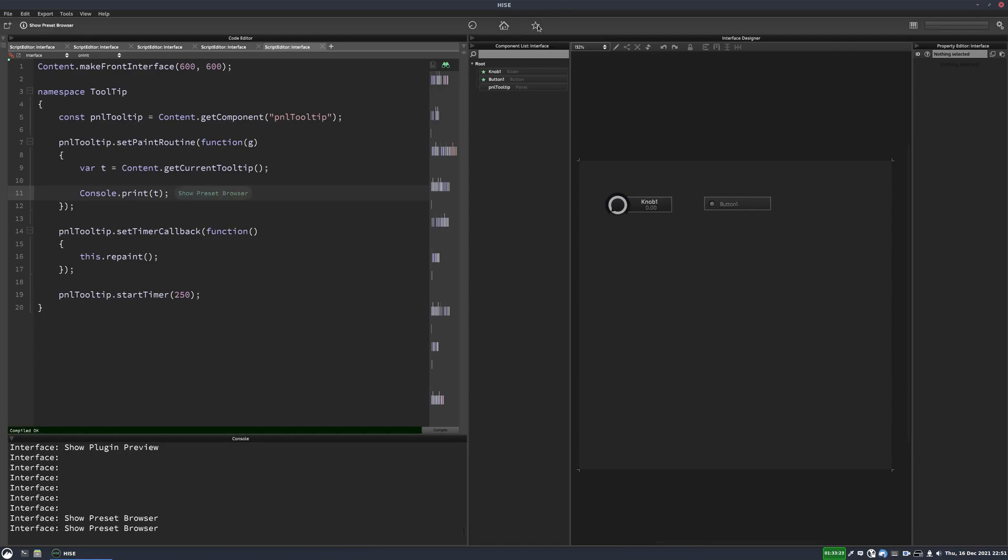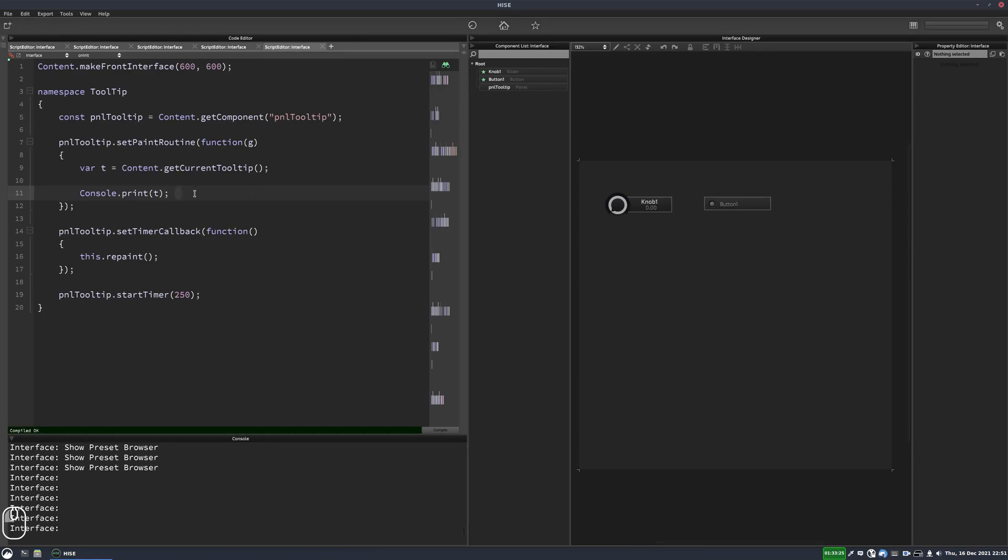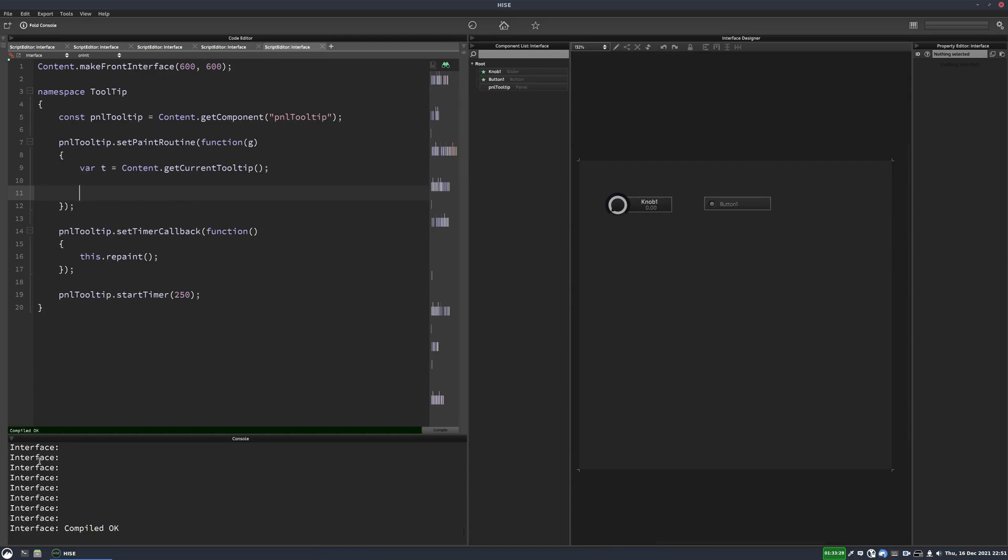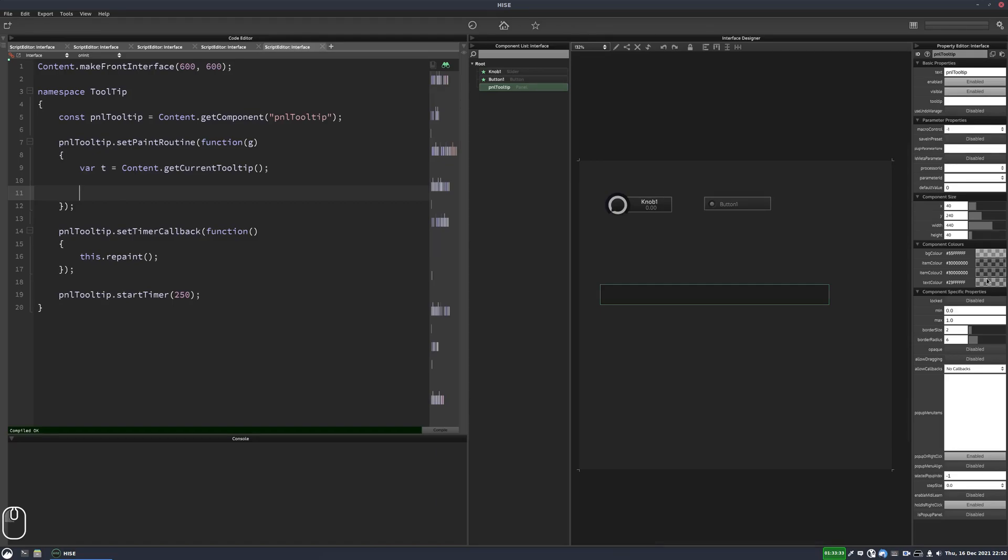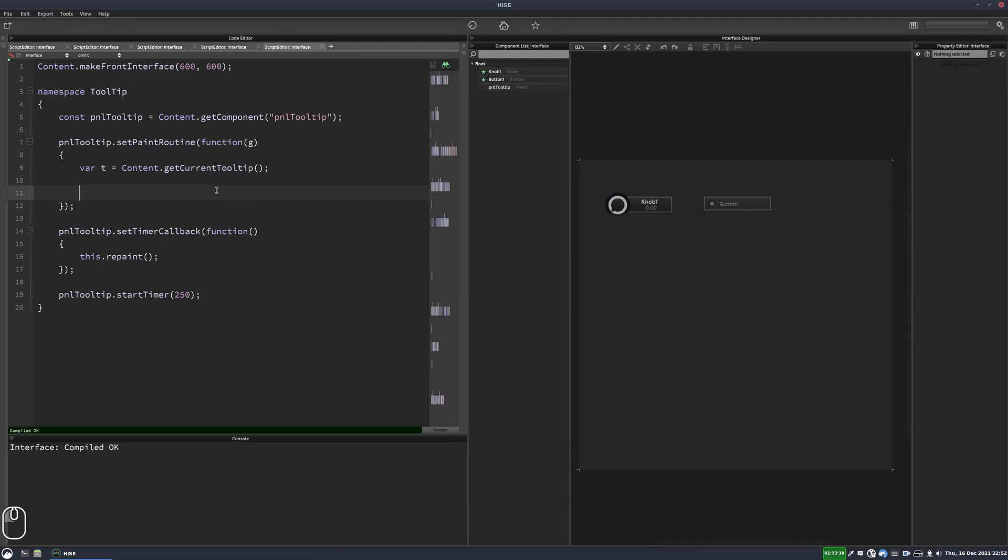So now we want to get these to display on our panel instead. So we can set our panel's text color. Let's do that over here. So text color, we'll just have it set to white. So we'll go G dot set color, this dot get text color.